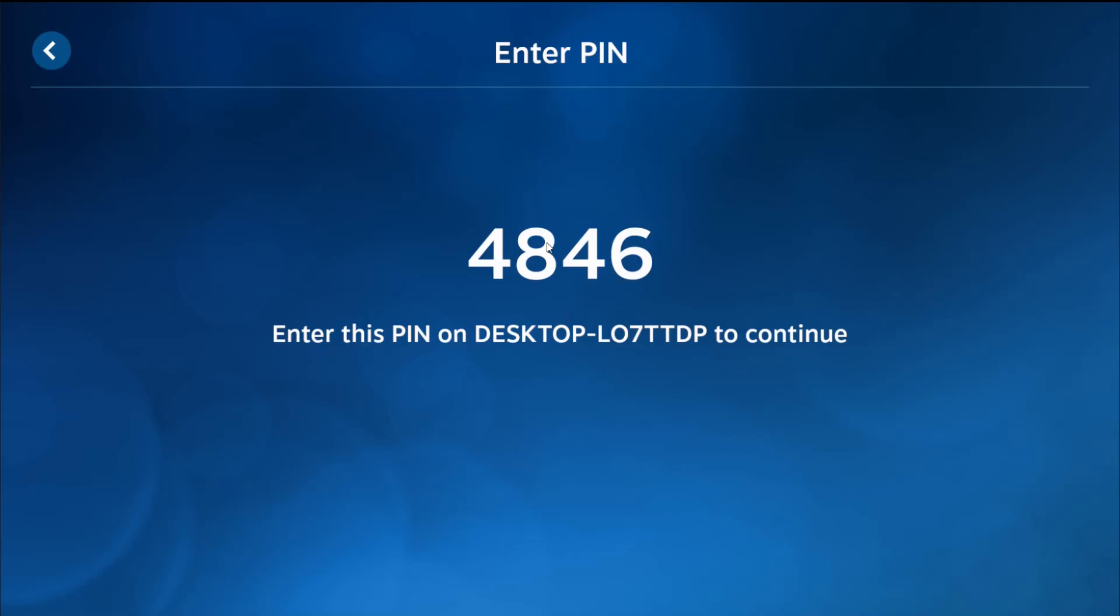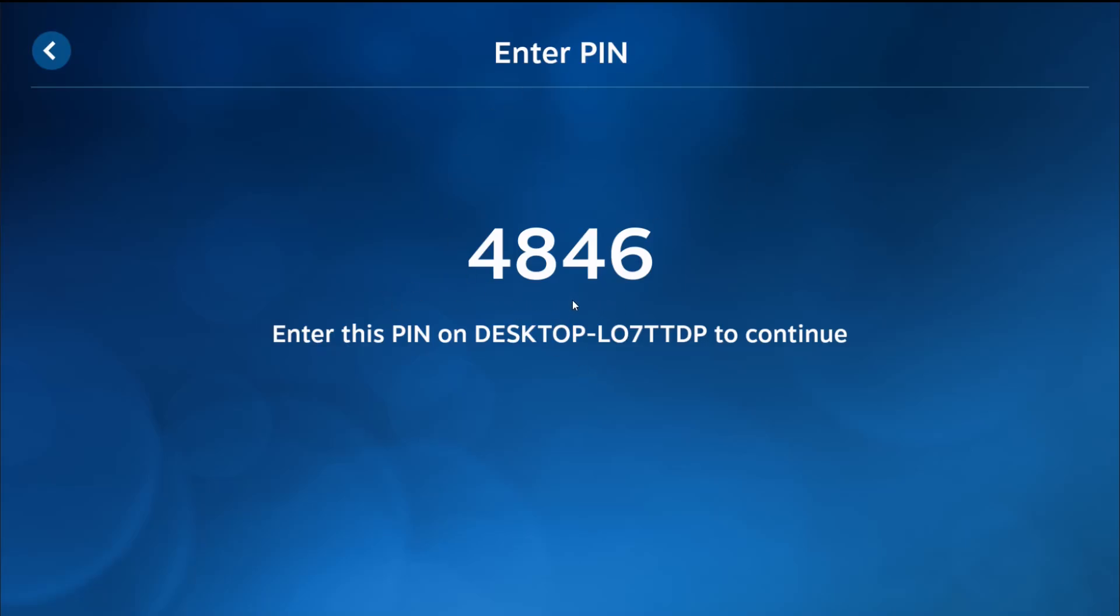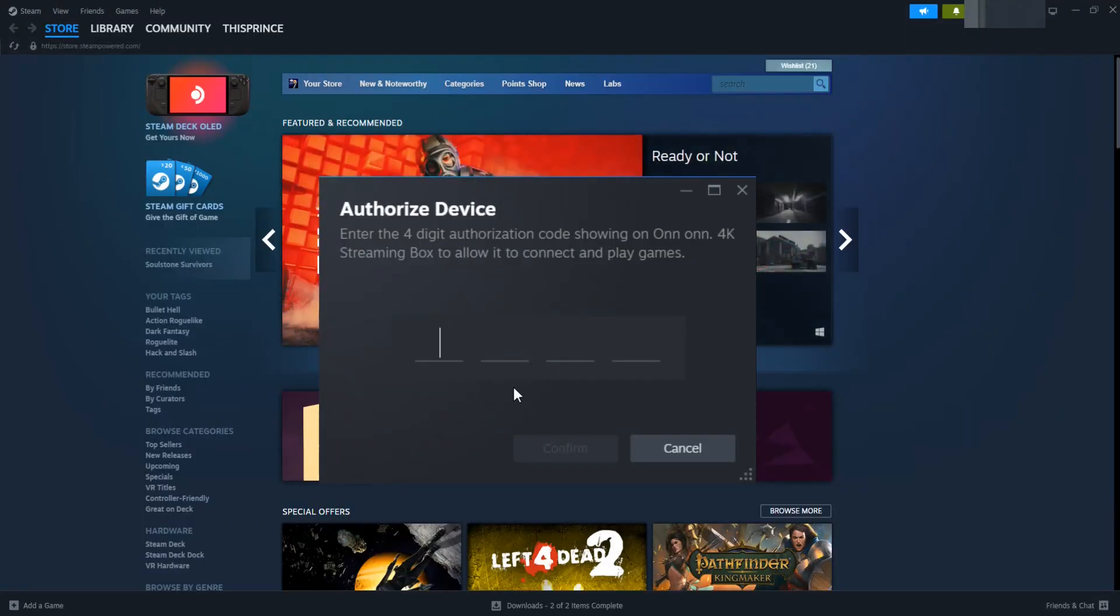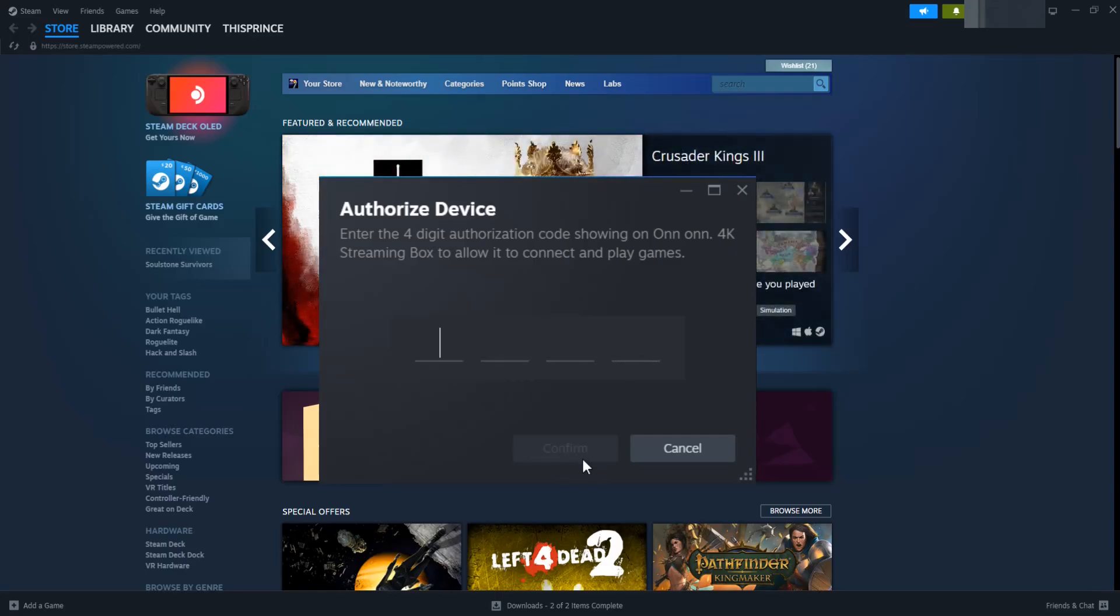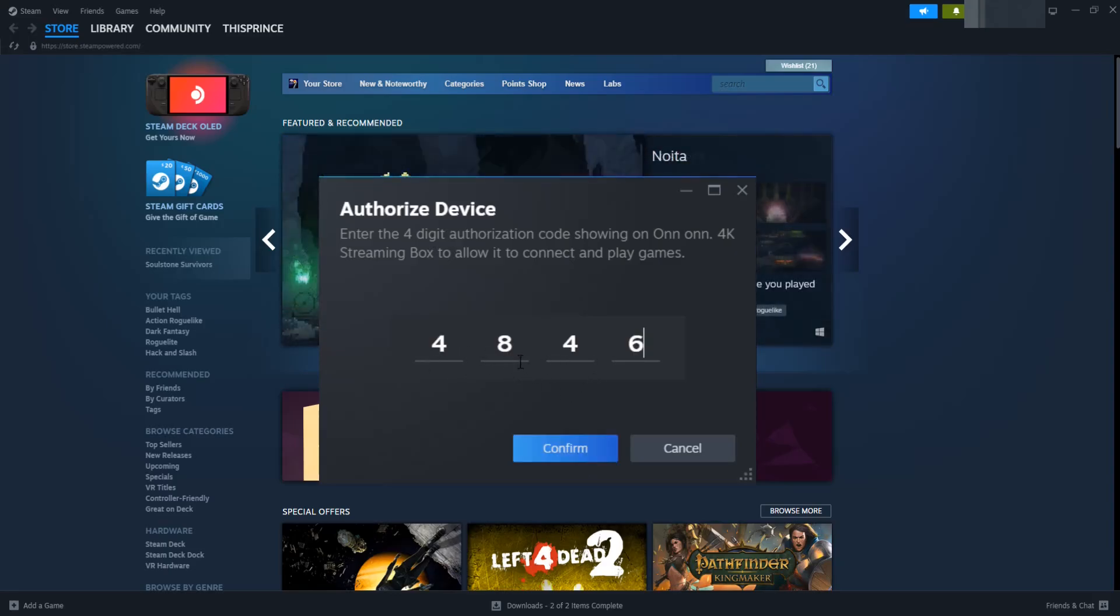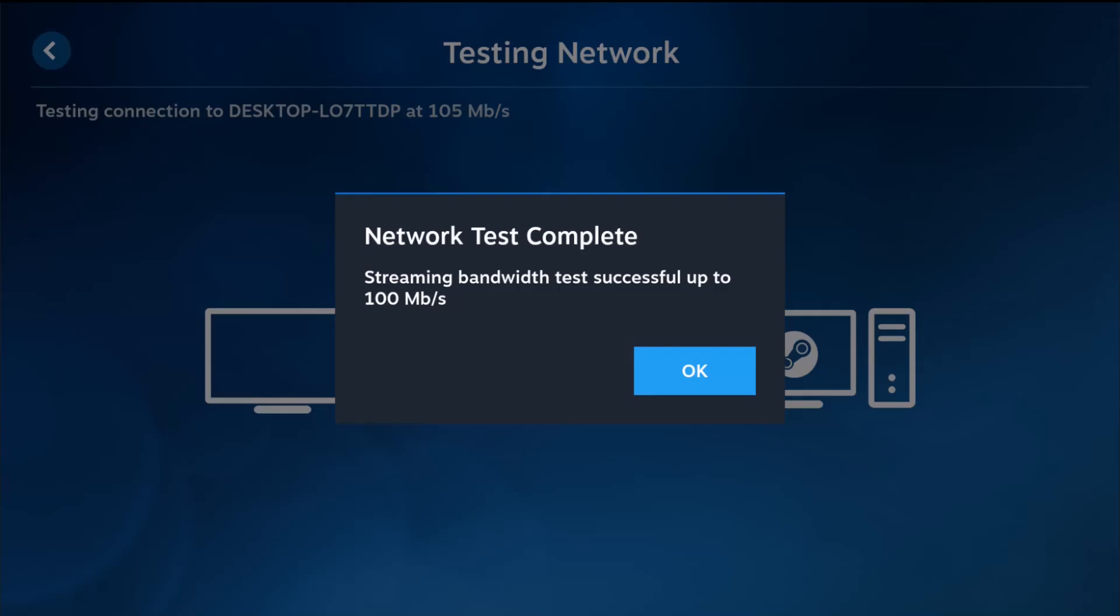It's giving me a PIN code to enter, so I'm heading back over to my computer. On my desktop computer, I've got this authorized device four digit PIN code that popped up in my Steam client. I can enter in that four digit PIN code right here and click confirm. That PIN code for me was 4846 - it's going to be something different for you. Once you have that entered in, you can click confirm. Back over on my streaming box on my television, it's going to connect up and then test the network. It went through the test process, streaming bandwidth to 100 megabits per second. Once that's good to go, I can click OK.